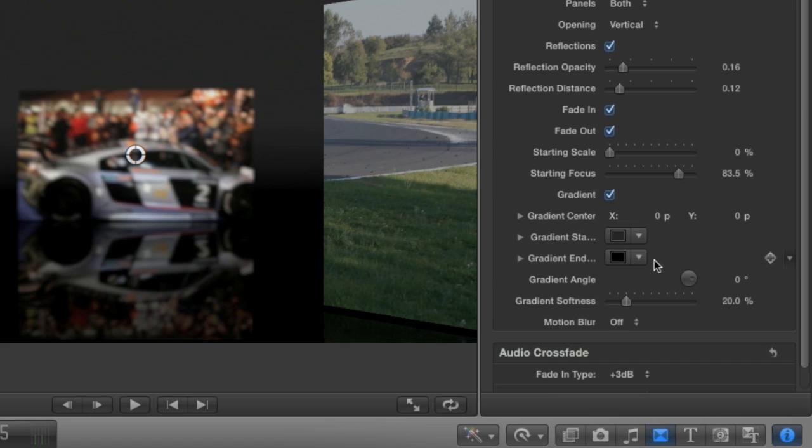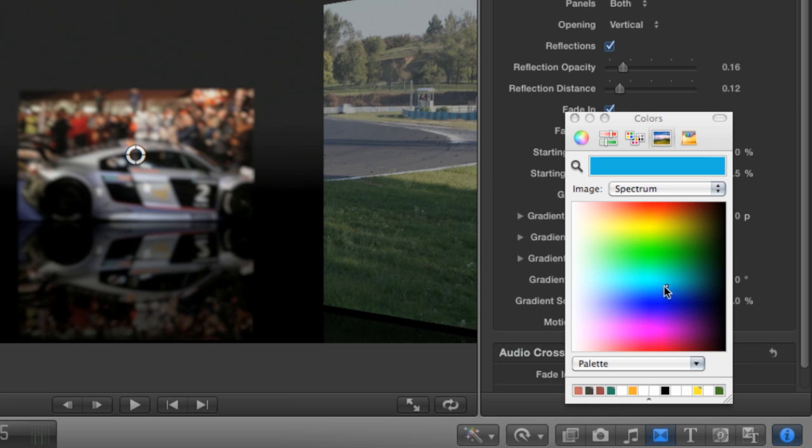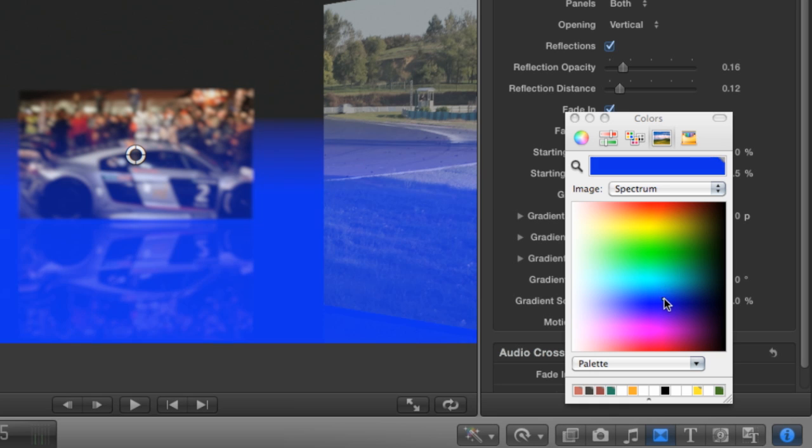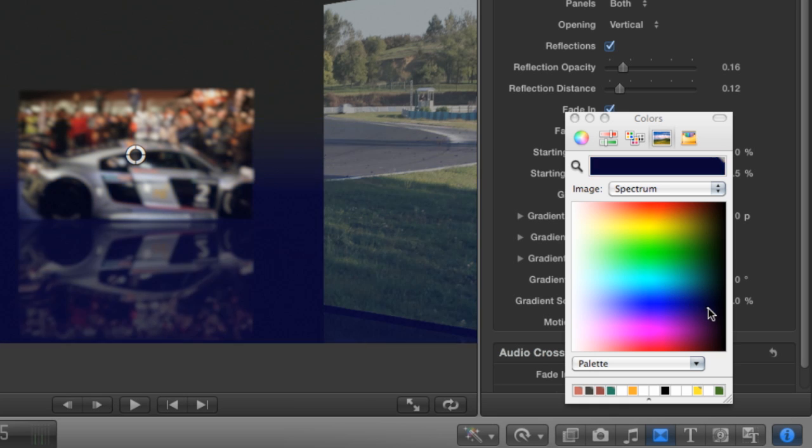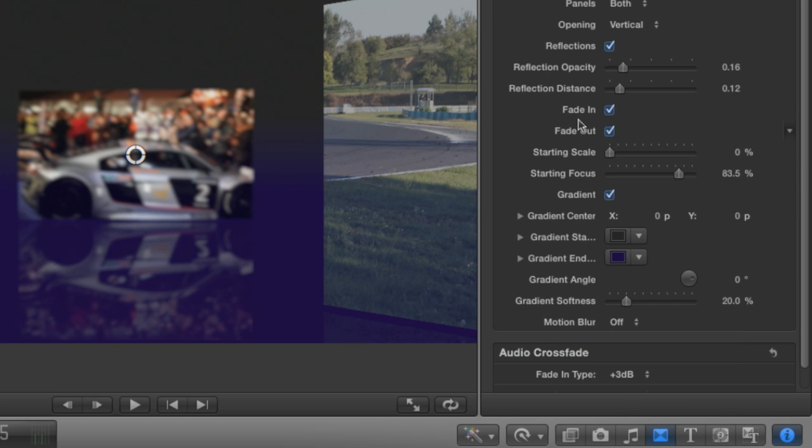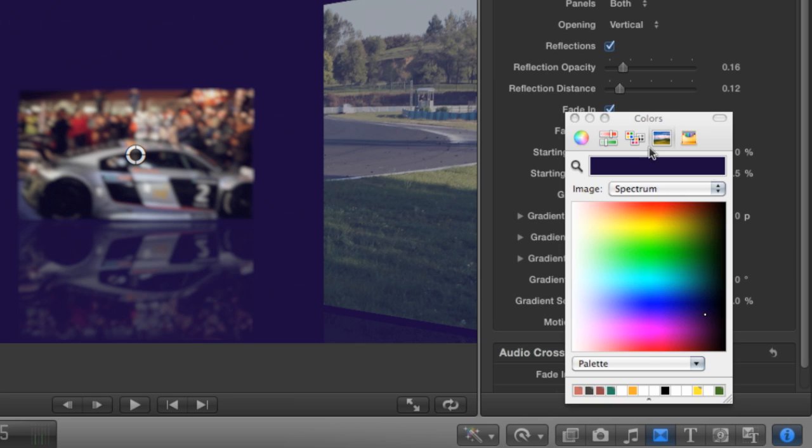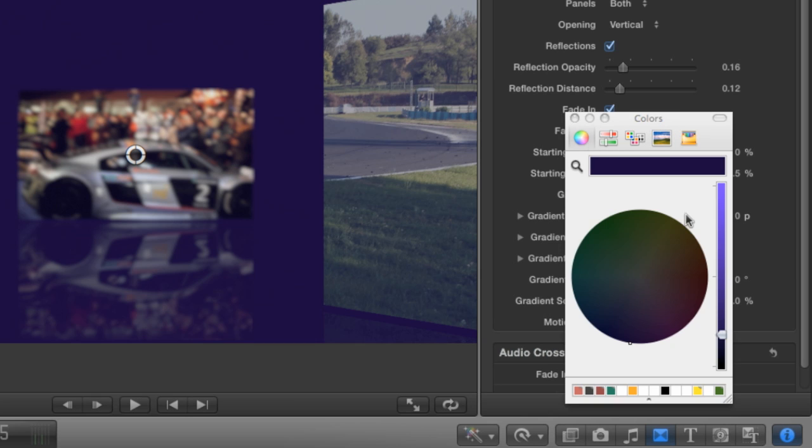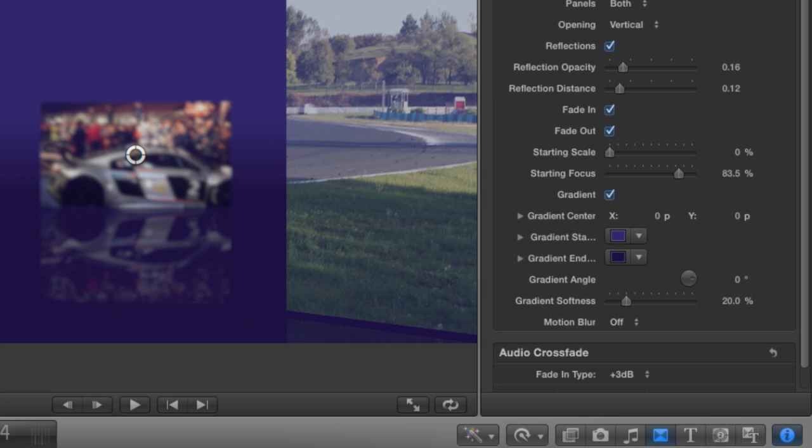Doorway will draw a gradient under the two clips if you'd like. Standard gradient controls allow you to adjust it to taste. A quick gradient tip: I'll set my gradient end to a dark midnight blue, then I'll drag the color chip into the gradient starting color setting to use it as a starting point. I'll click it and use the luminance slider in the color picker to choose a slightly lighter version of the same color.